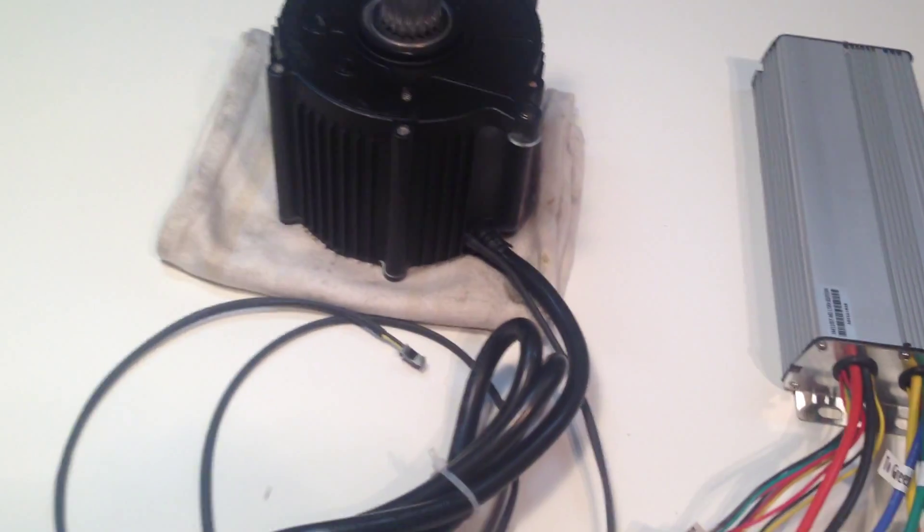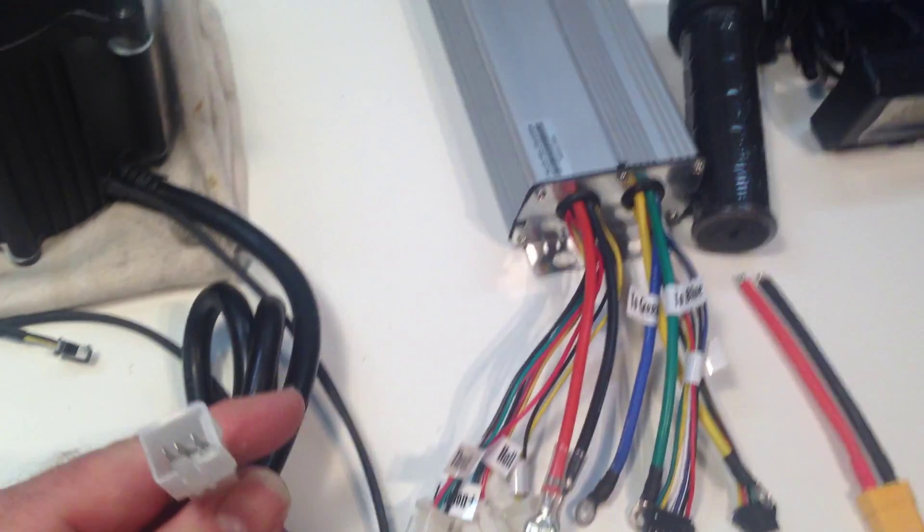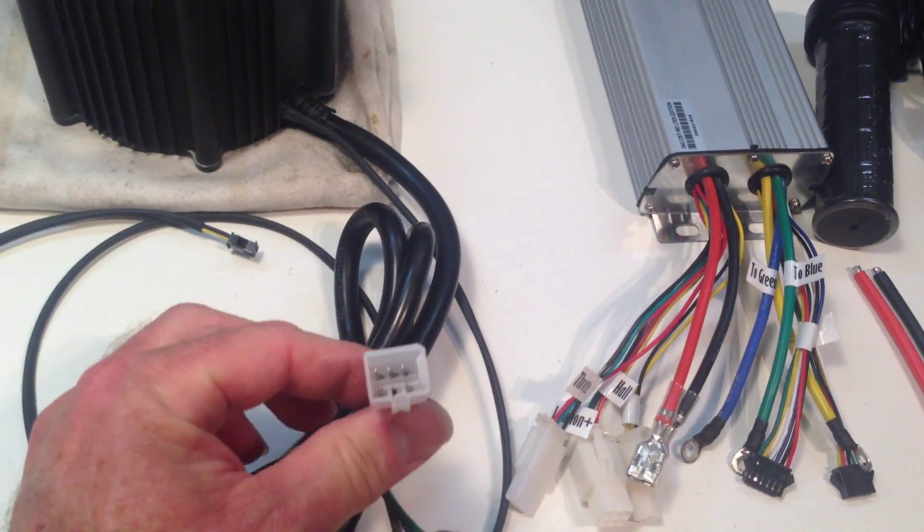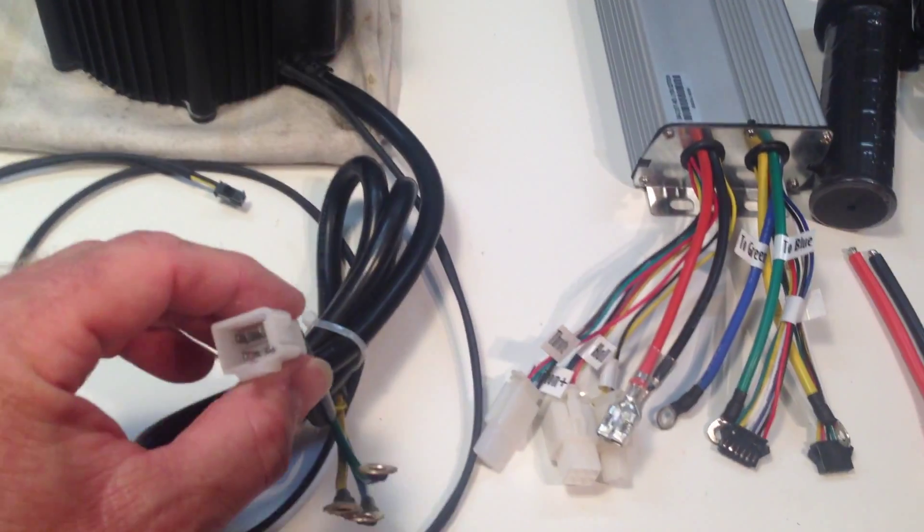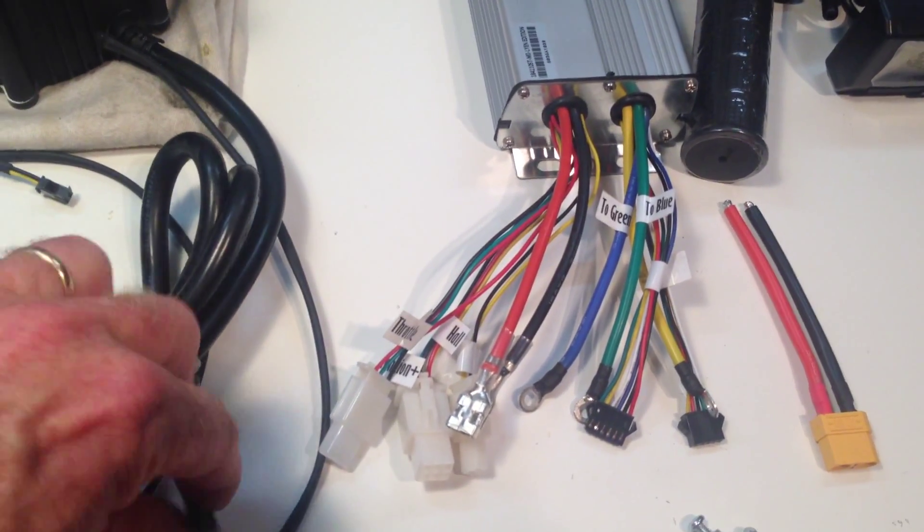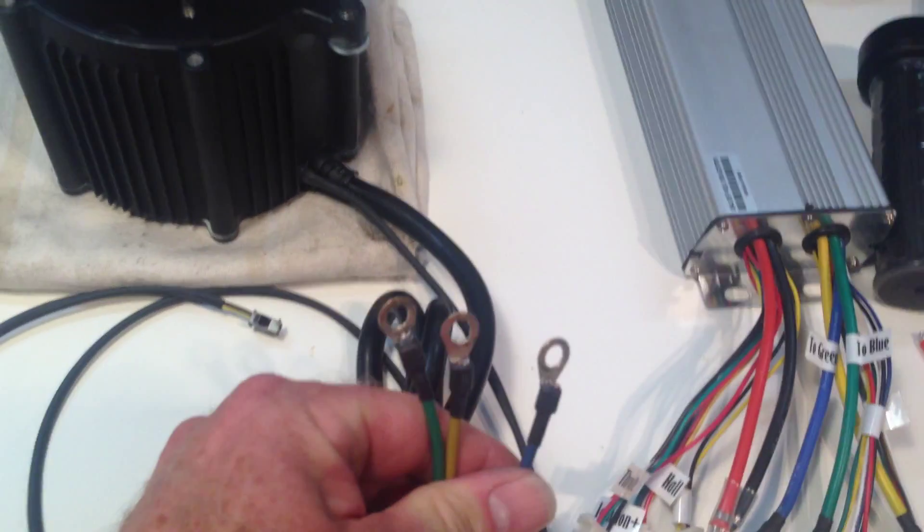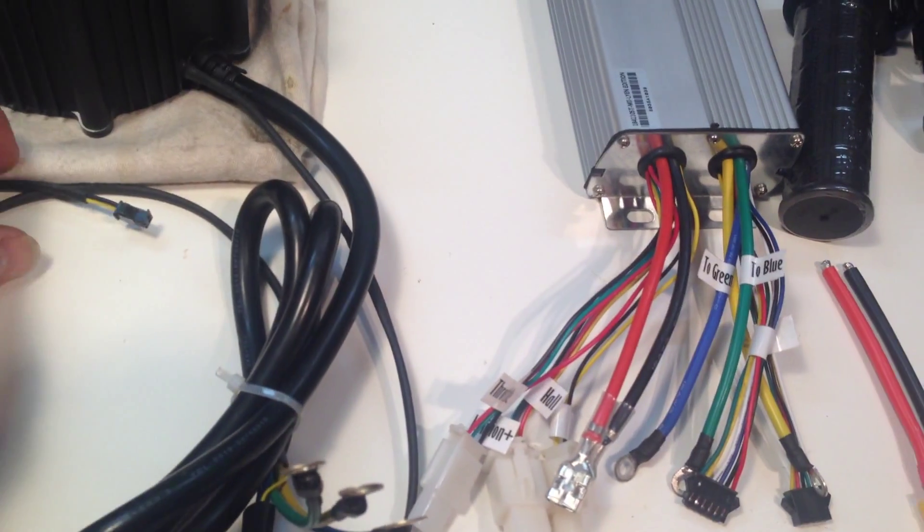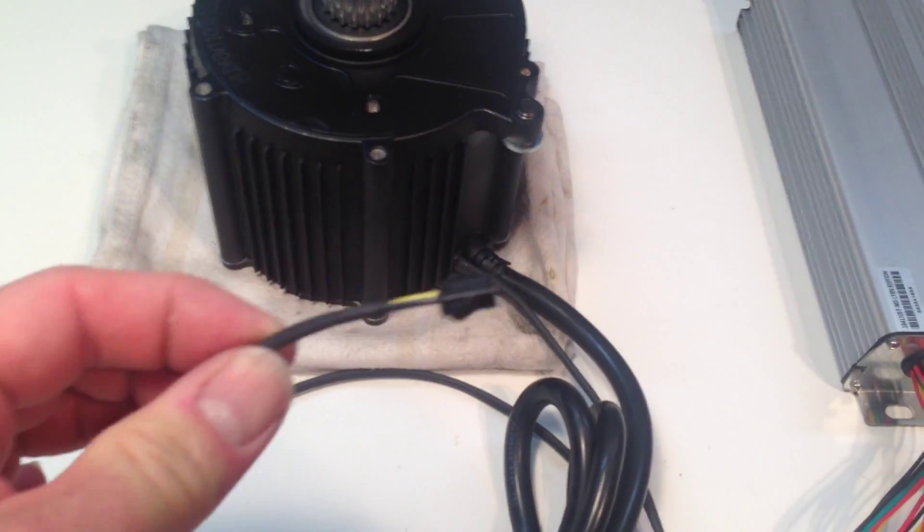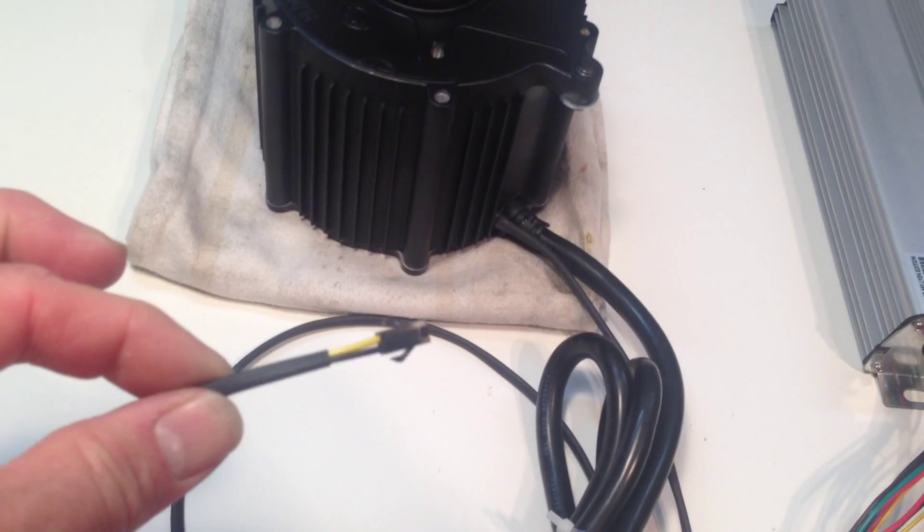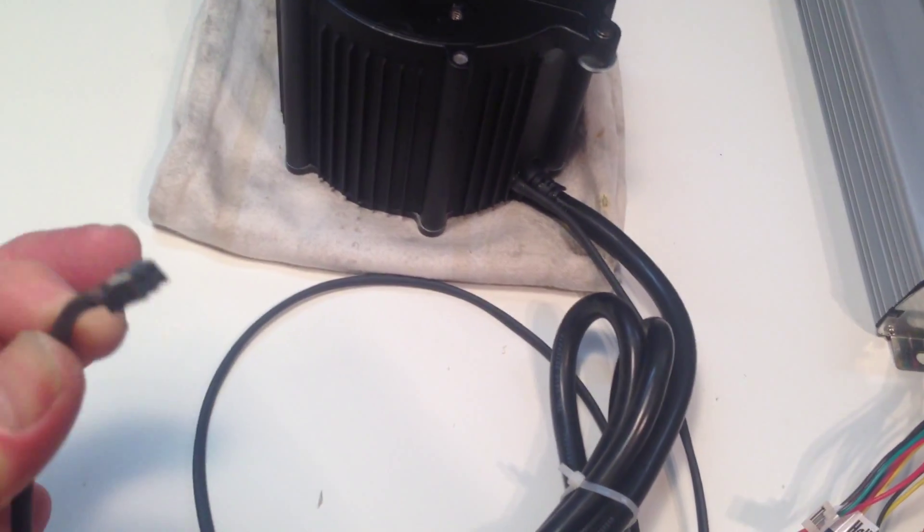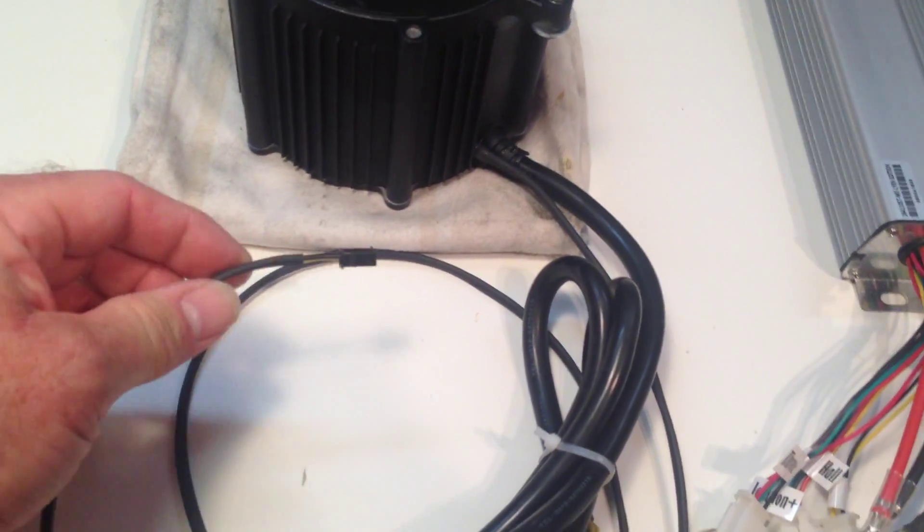Okay, so starting with the motor. This is the hall plug and there are five wires in the hall plug. These are the phase wires and this is the 10K thermistor temperature sender. That's a two-pin JST.